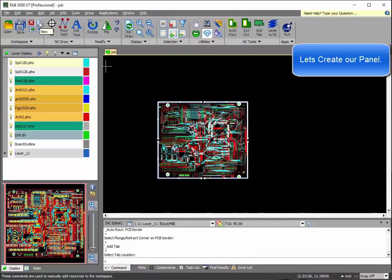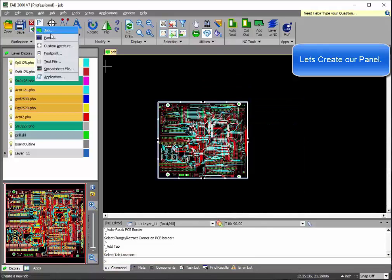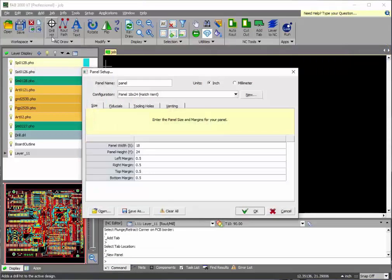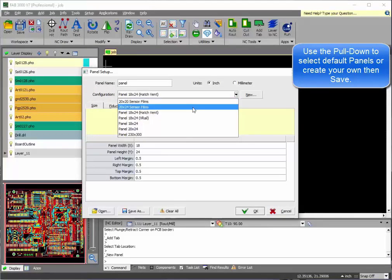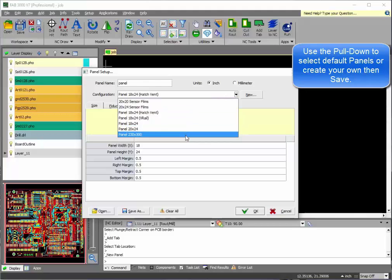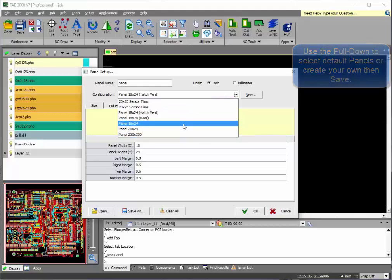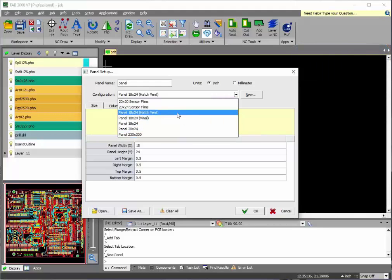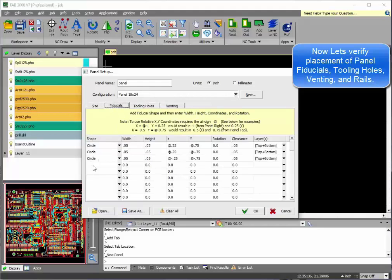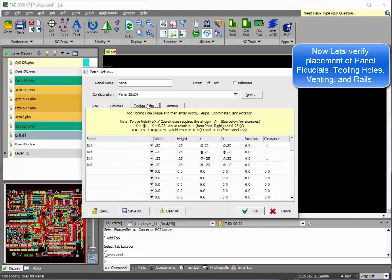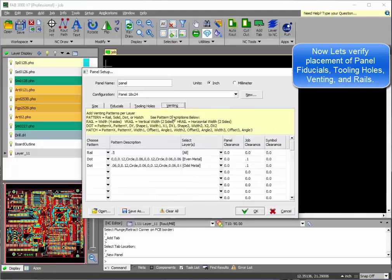Okay, so let's create a panel now. And what you do with panel setup is, as you'll notice here, pulldowns and settings you can use. In this case, you can also add fiducials, tooling holes, and even venting patterns. And these all come default with the FAB 3000 software itself.